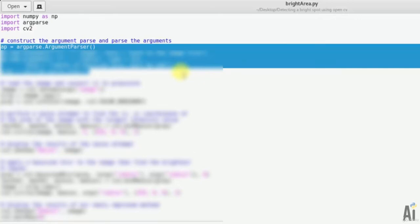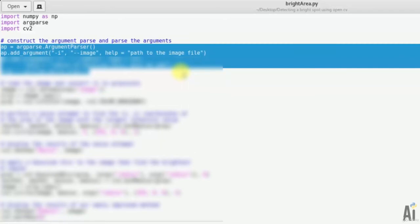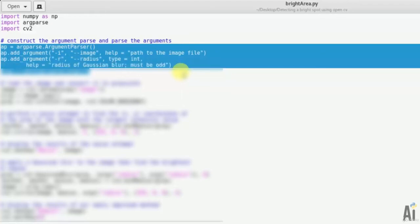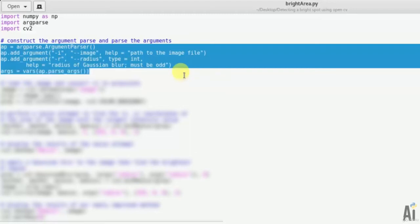Then parse argument for image file: ap.add_argument('-i', 'image', help='path to the image file'). And finally the radius of an image which will take the input: ap.add_argument('-r', 'radius', type=int, help='radius of gaussian blur must be odd'). args equals ap.parse_args().